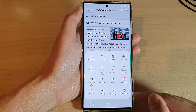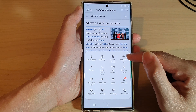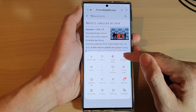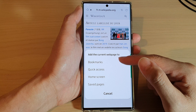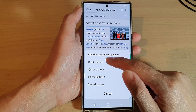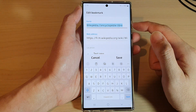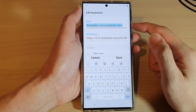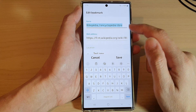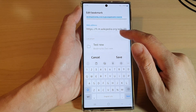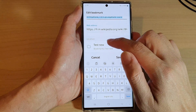In the app, tap on the menu key at the bottom and then tap on 'Add page to' from the pop-up, then tap on Bookmarks. At the top here you can give it a new name or you can use the default name.